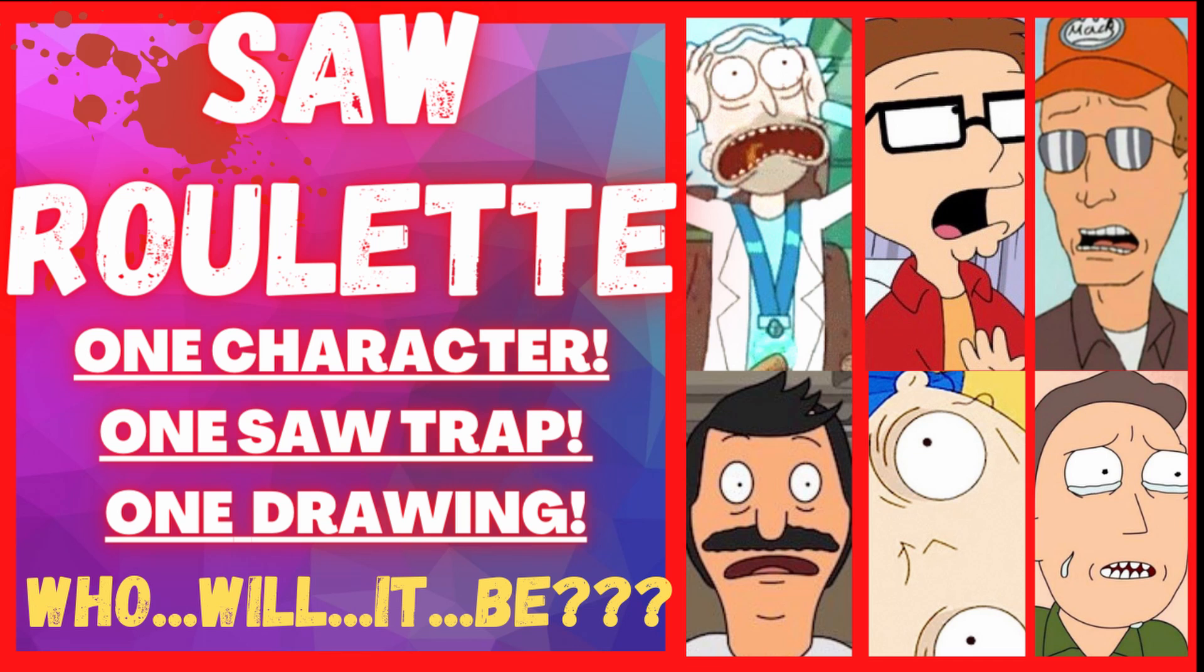But before we get started, my name is John and welcome to the Norman Zone, the zone where we talk horror, cartoons, art, and really anything that I find fun. So, let's spin the wheels and see what happens.